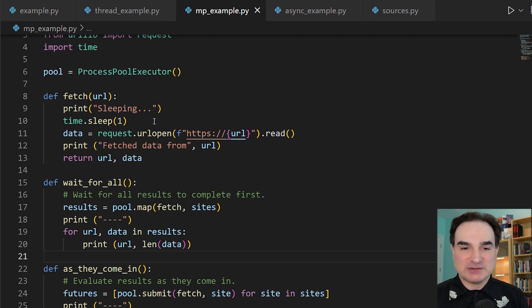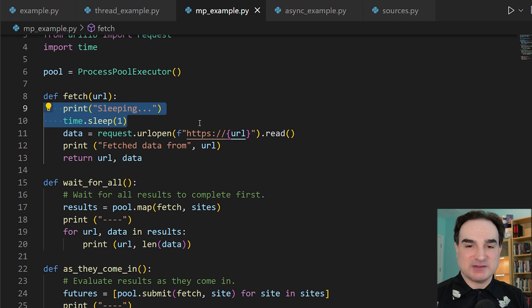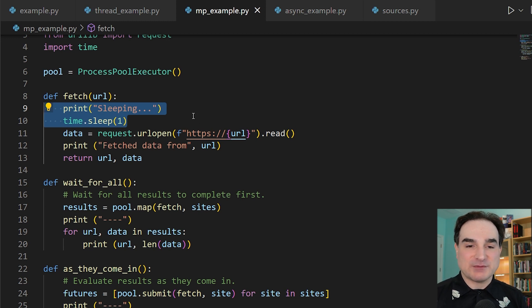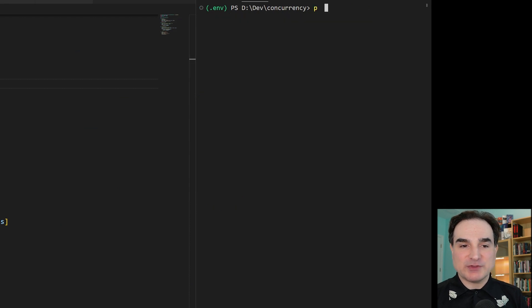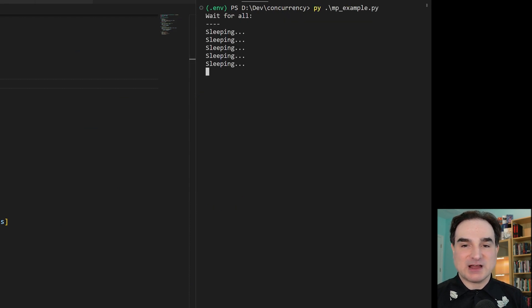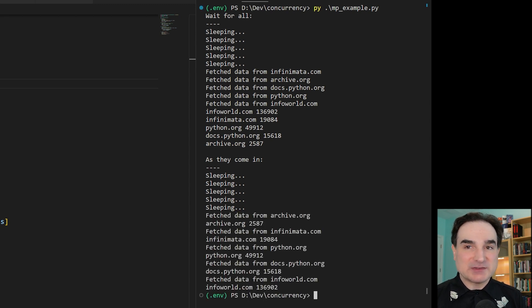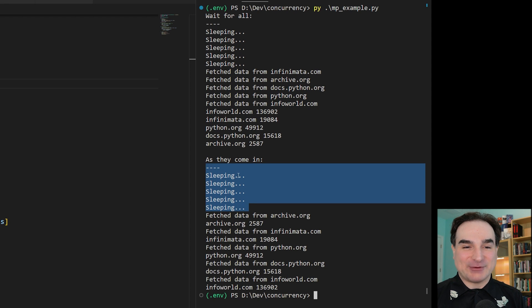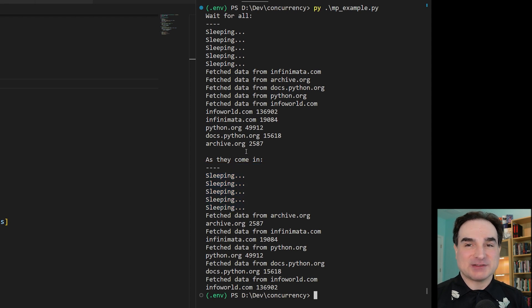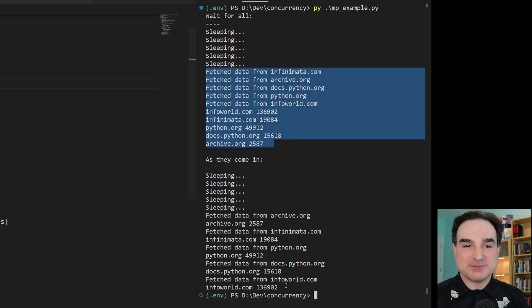So for this example, I've simulated a CPU-intensive workload by inserting a sleep statement in the fetch command. So if we run this code, you'll see that all the sleep statements are running side by side on top of each other. So instead of sleeping for five seconds for each of these jobs, we end up sleeping for one second in aggregate, and everything else runs as we'd expect.